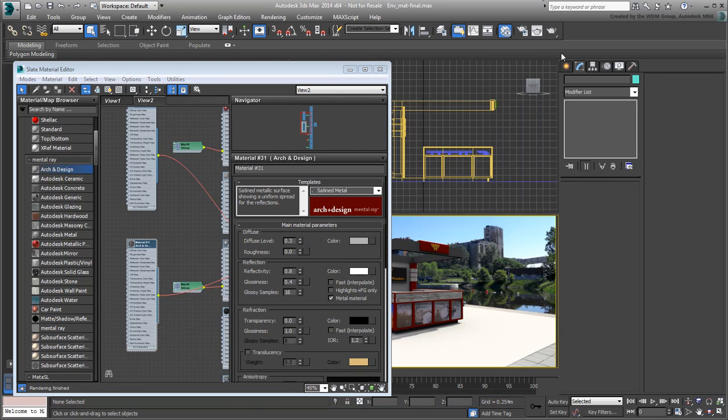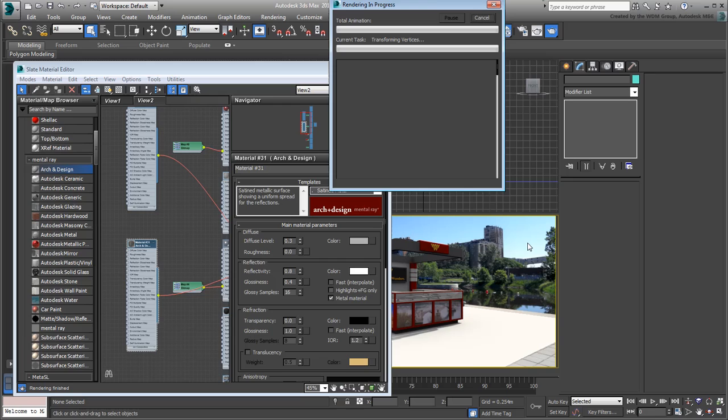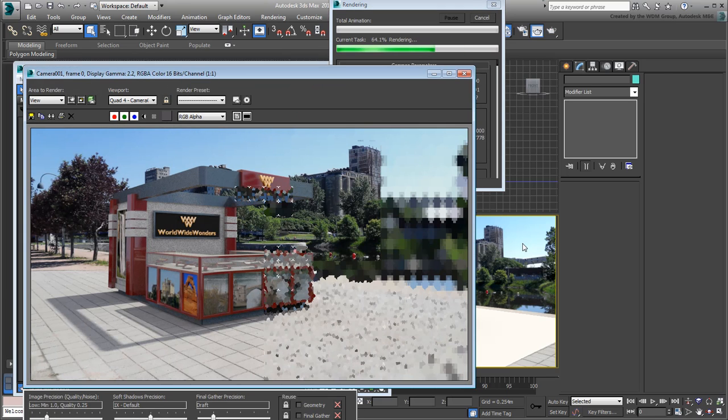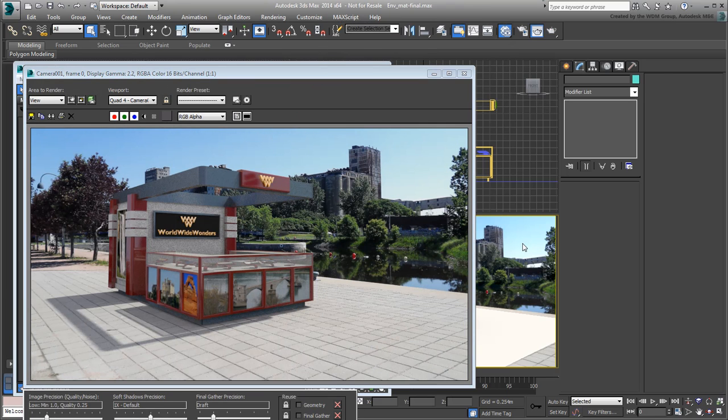Render the scene to see the results. The render is a bit grainy, but you can increase the quality after you're done with testing.